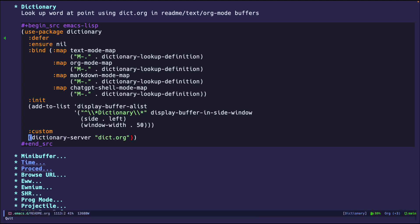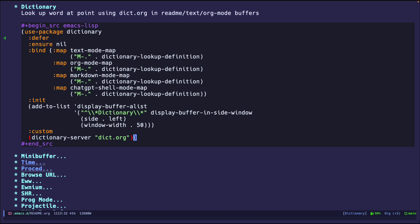And right here, I am saying what dictionary server do I want to query. So we're going to just query dict.org. That's the one that Emacs supports out of the box. Unless you install one locally, then you have to do your own configurations there. But we're just going to do dict.org since there's support already in there.